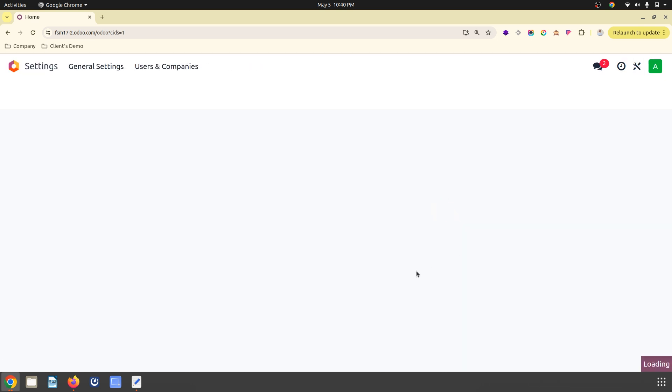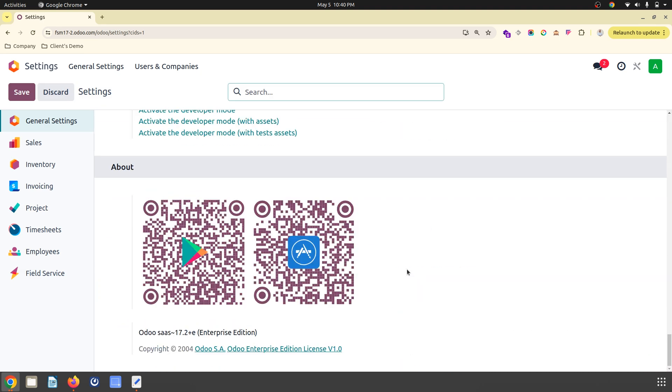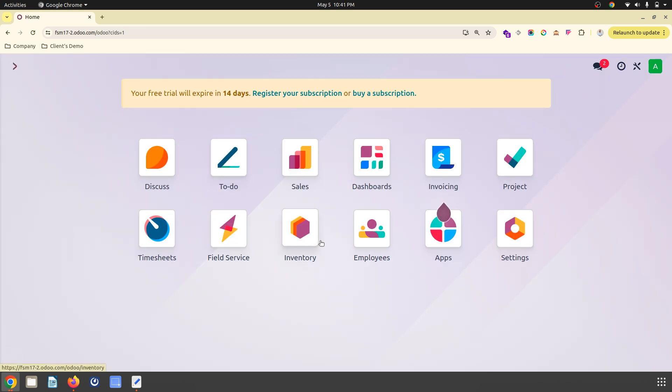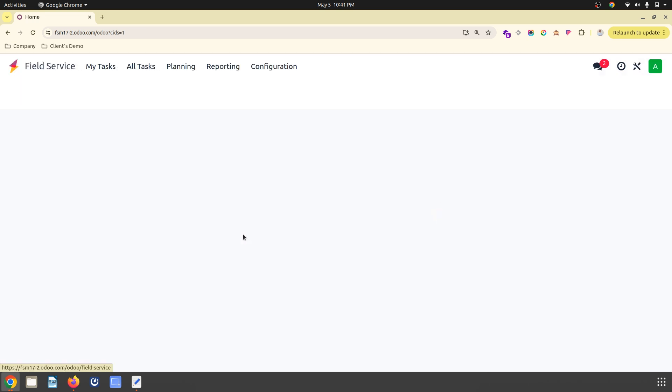I am in Odoo 17.2 right now and going to discuss about a small feature introduced by Odoo which is important.